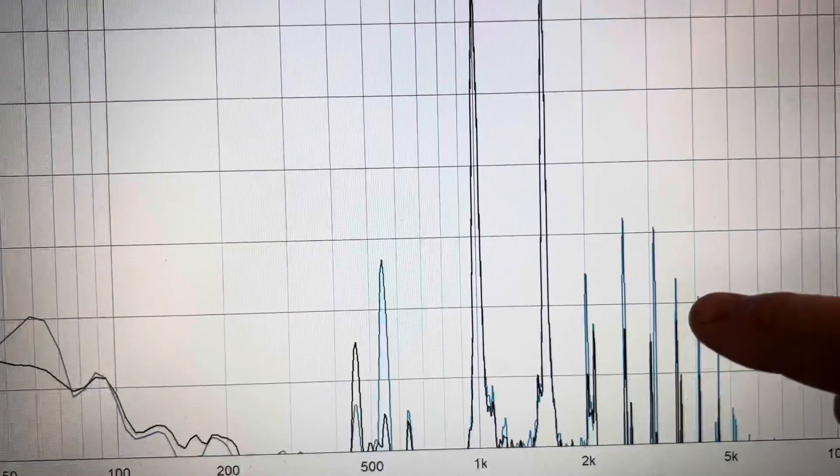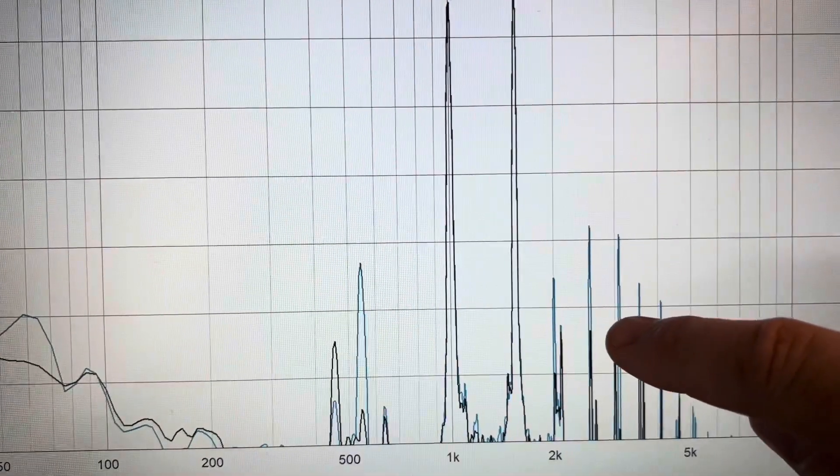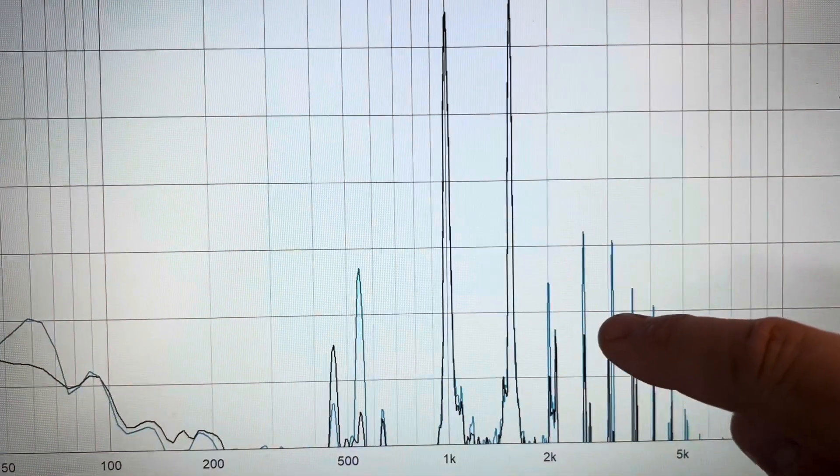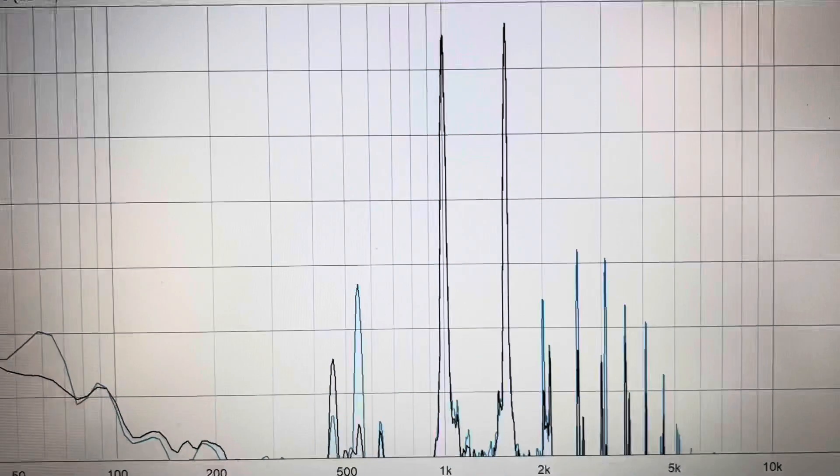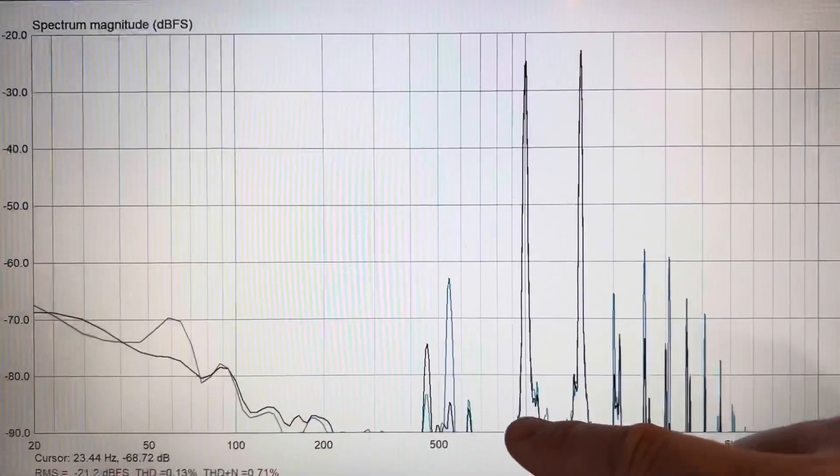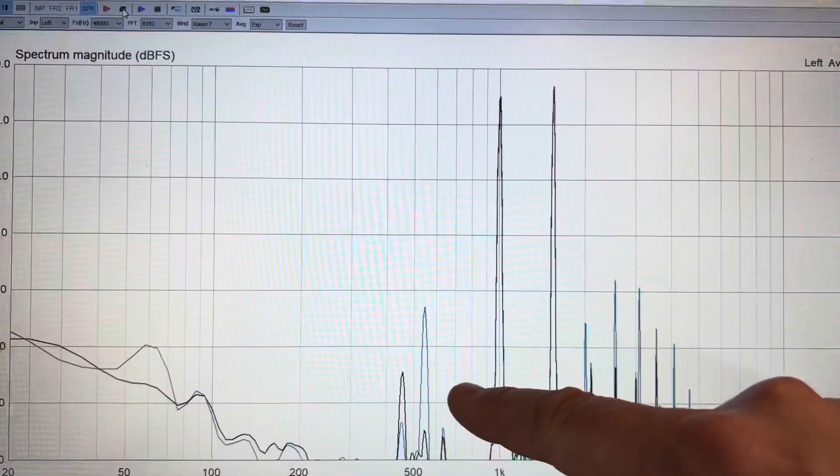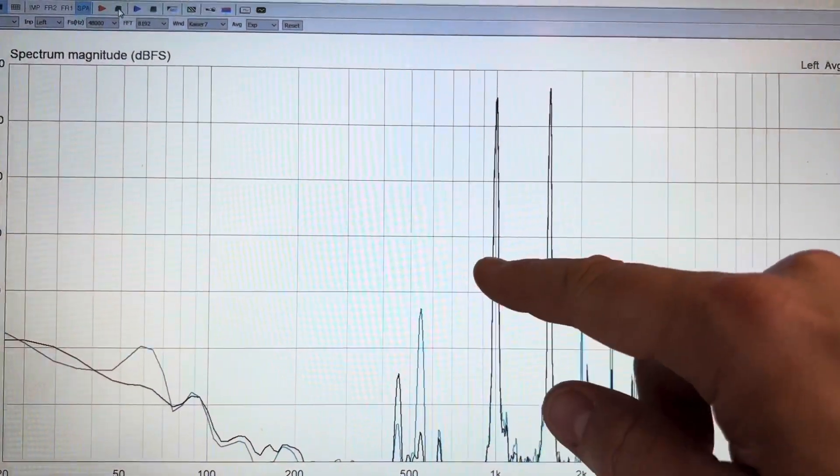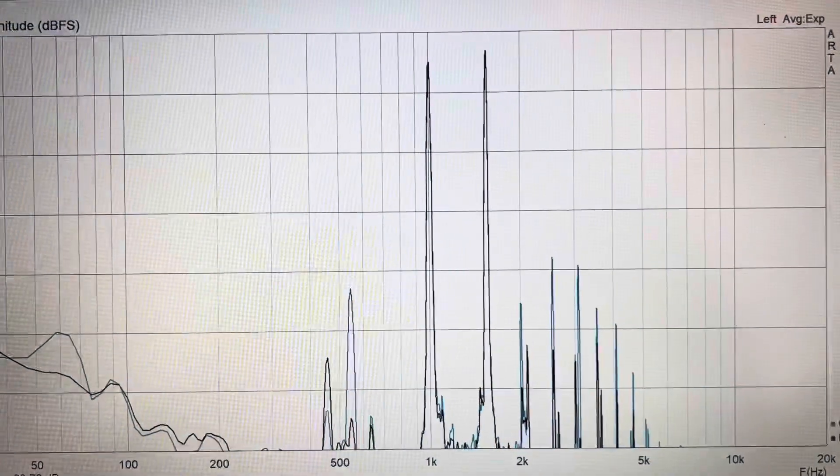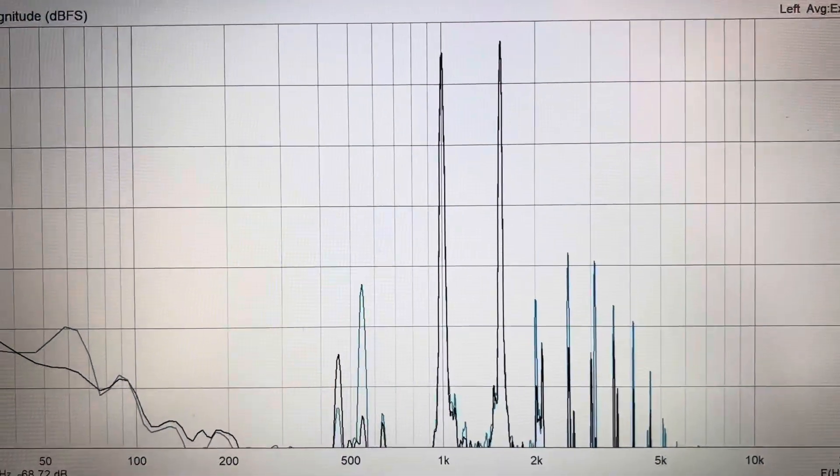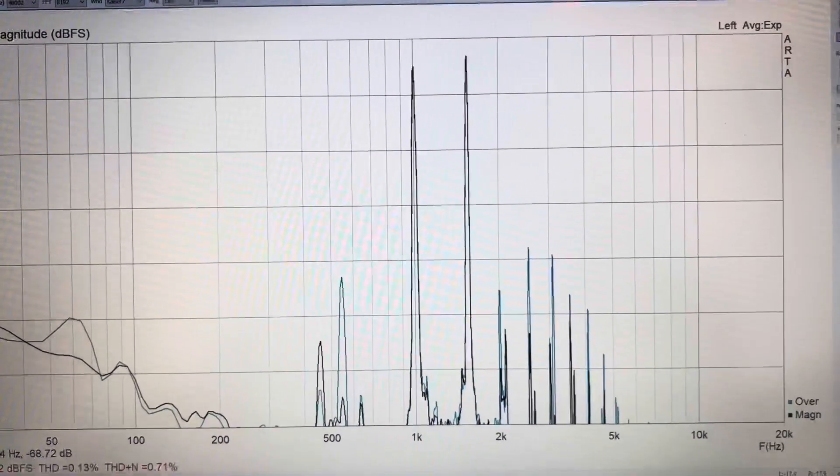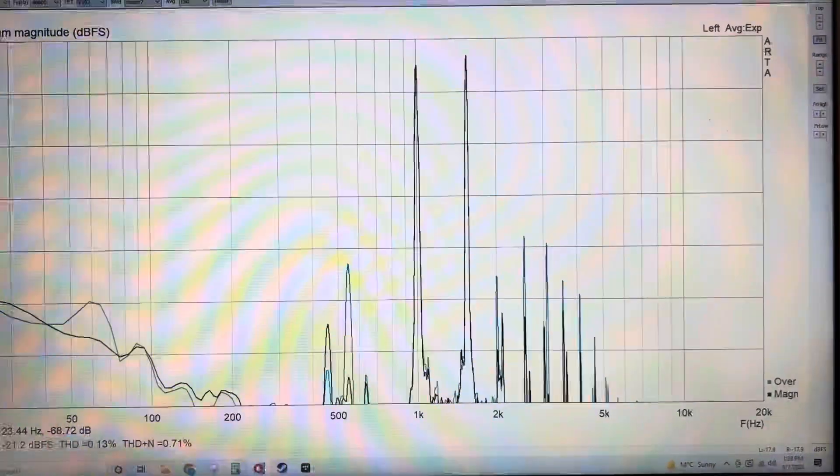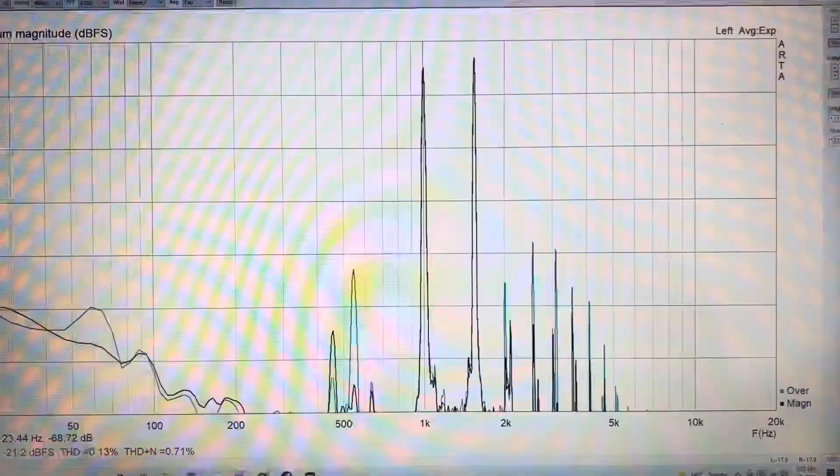And so if we were to look at the actual values, we have 1, 2, 3, 4, 5, 6. We have 60 dB, which is incredible, considering that this is a turntable and analog.